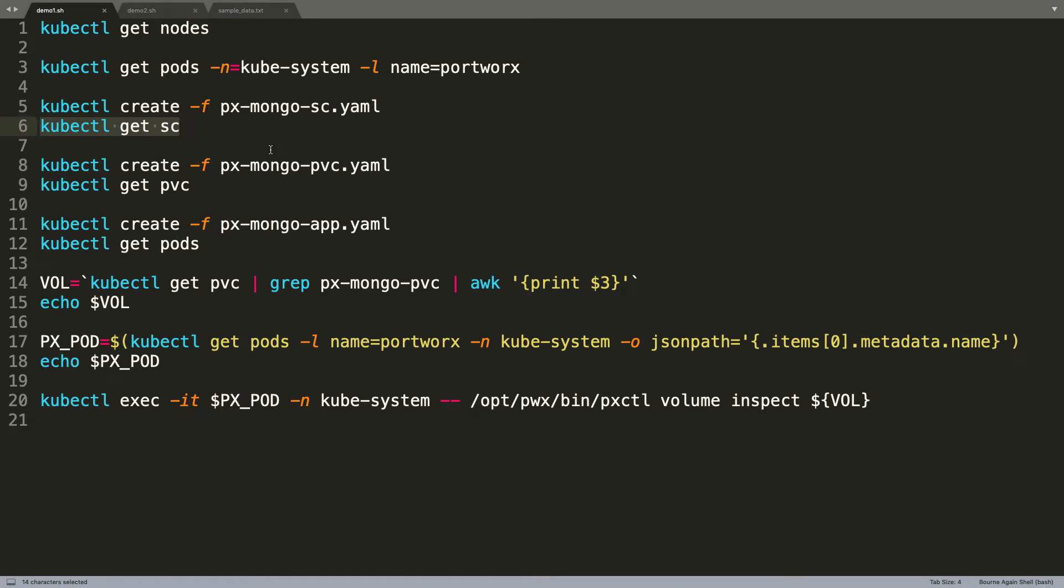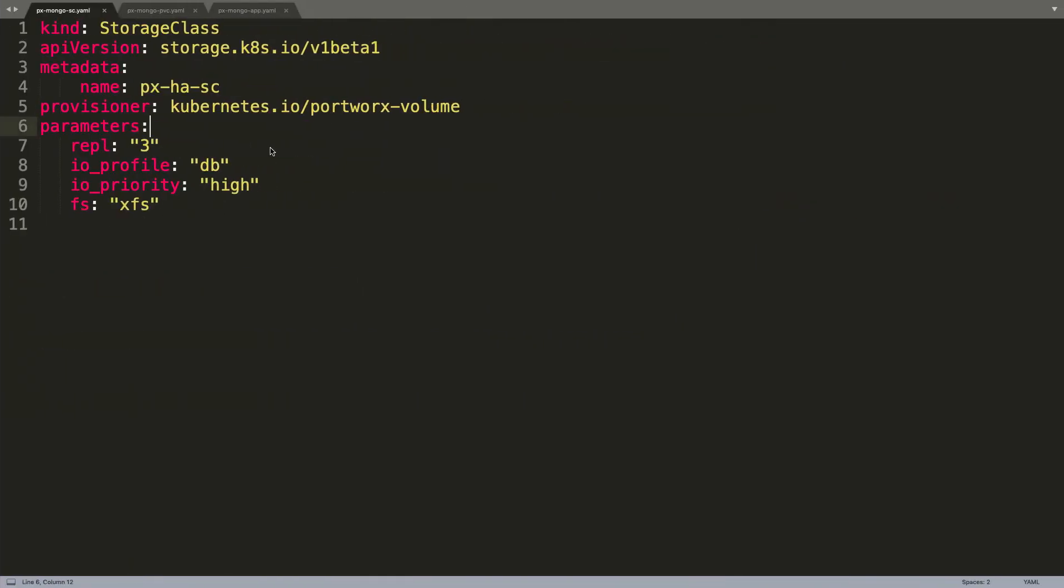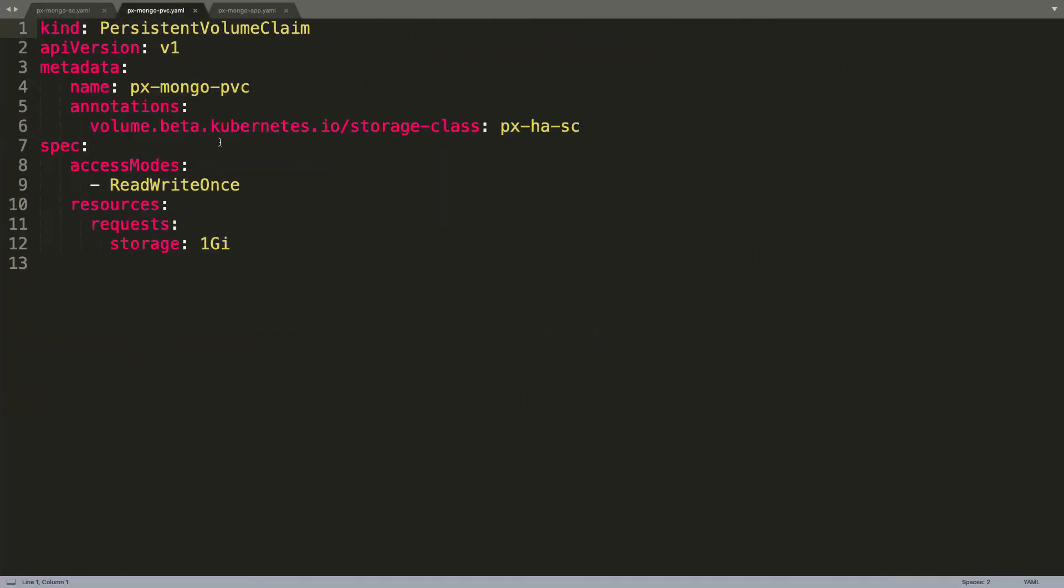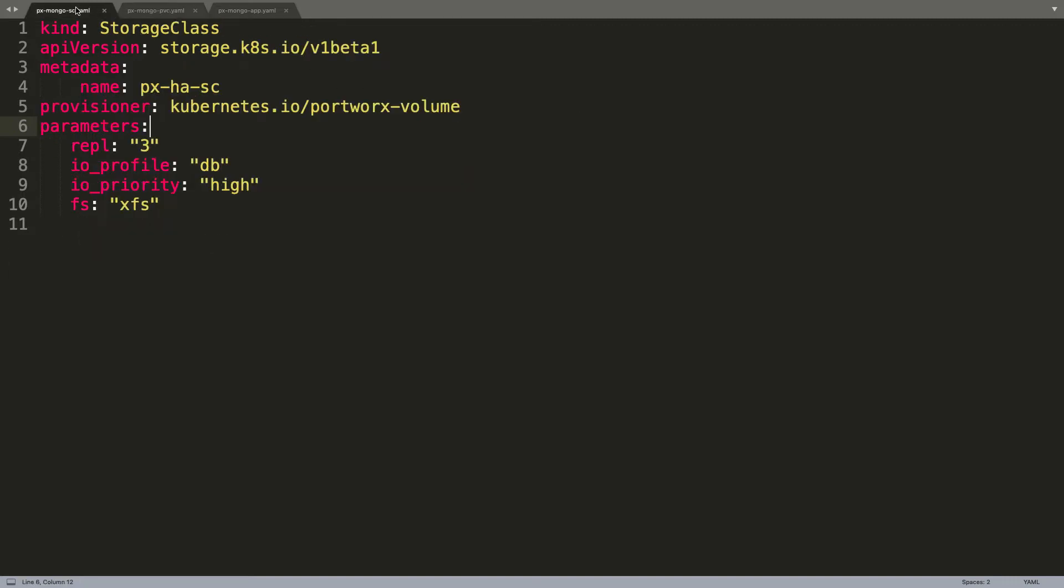With the storage class in place, it's time for us to create what is called the persistent volume claim or PVC. Let's take a look at the definition of the PVC. This PVC is based on the storage class that we created in the previous step. The connection between the PVC and Portworx is the annotation that mentions the storage class. PxHase is what we just created here.